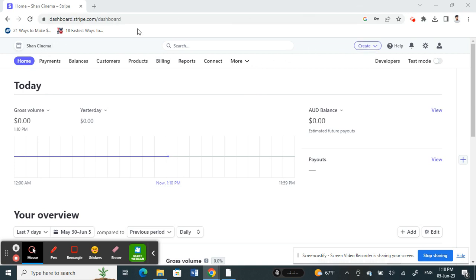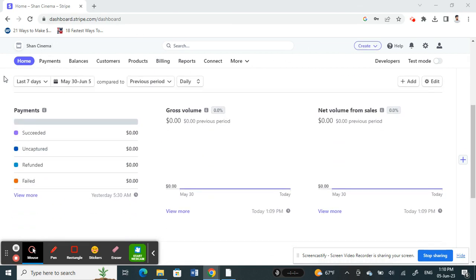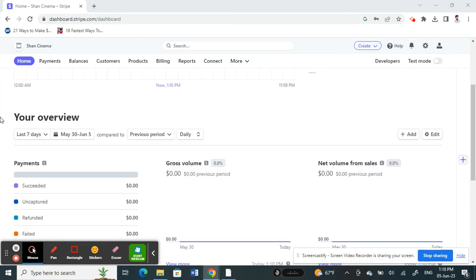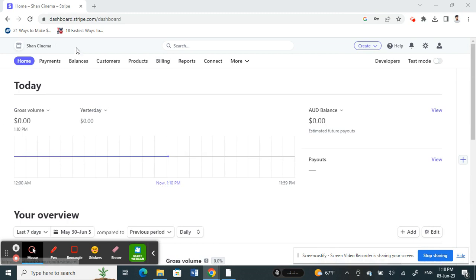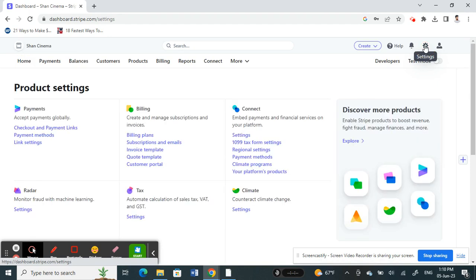Once you've logged into your Stripe account, what you're going to do now is go to your settings option on your top right here. So click on settings.